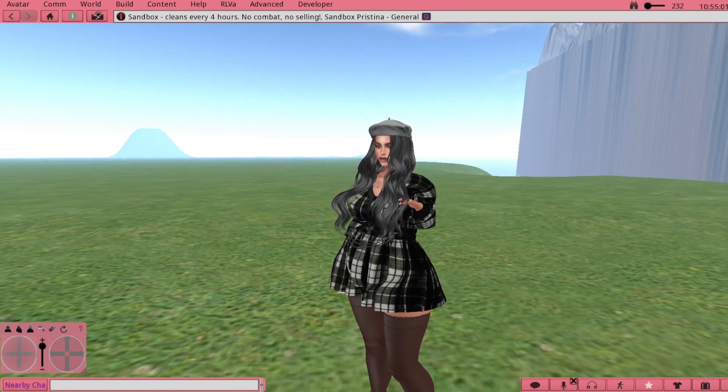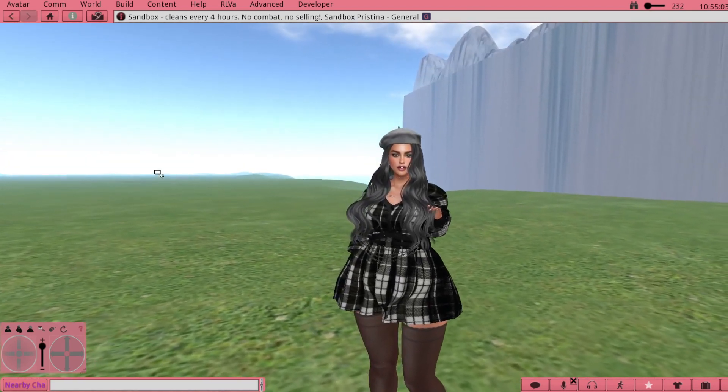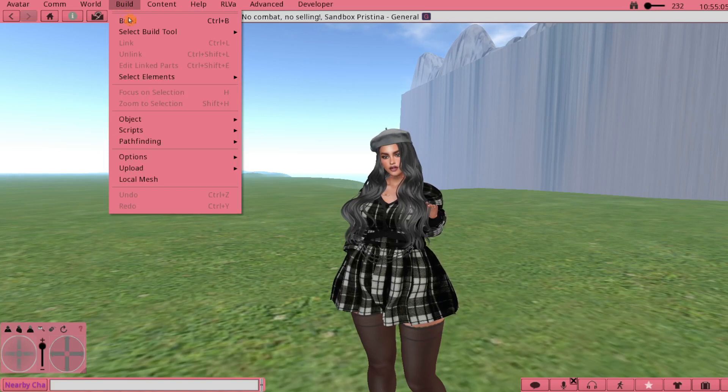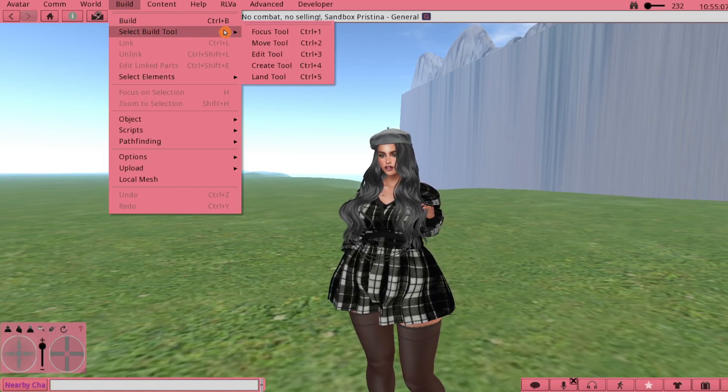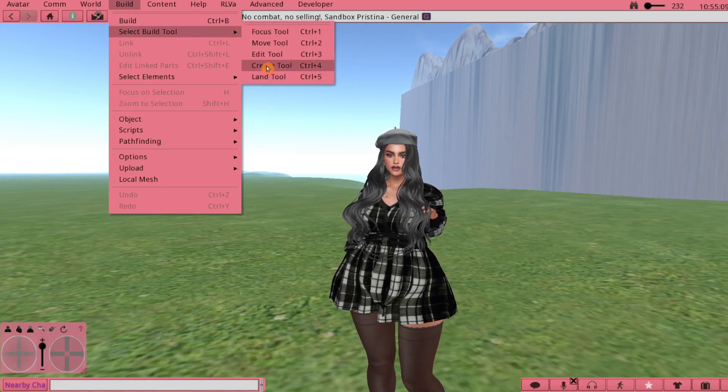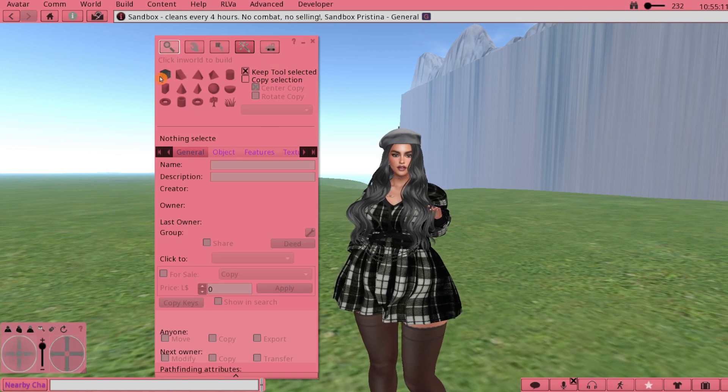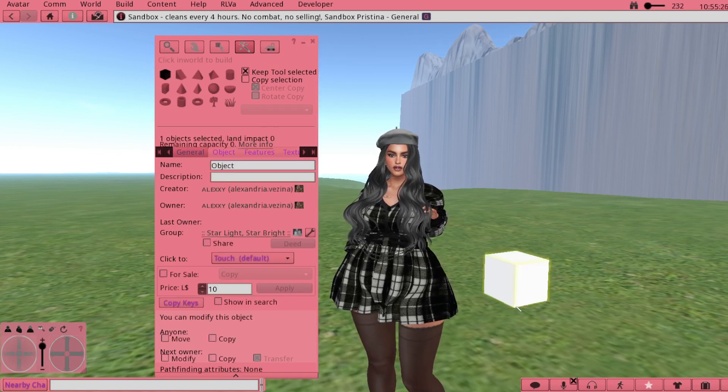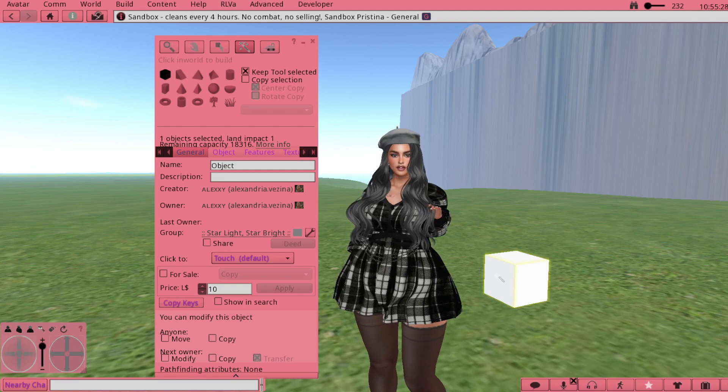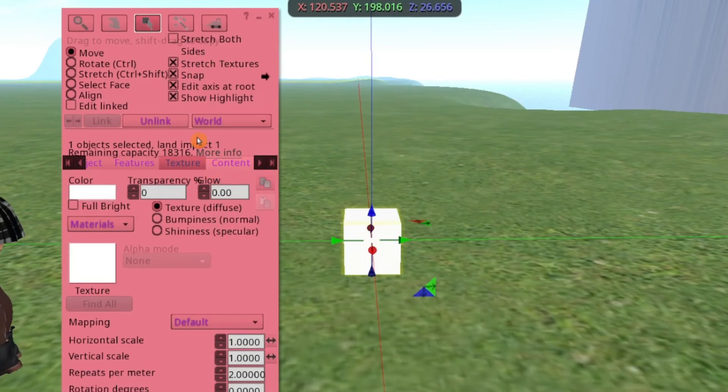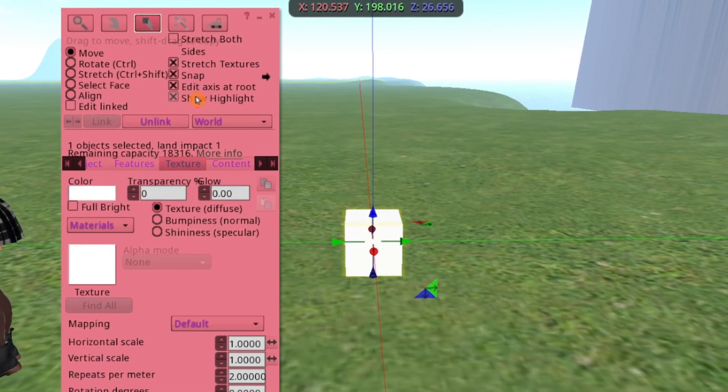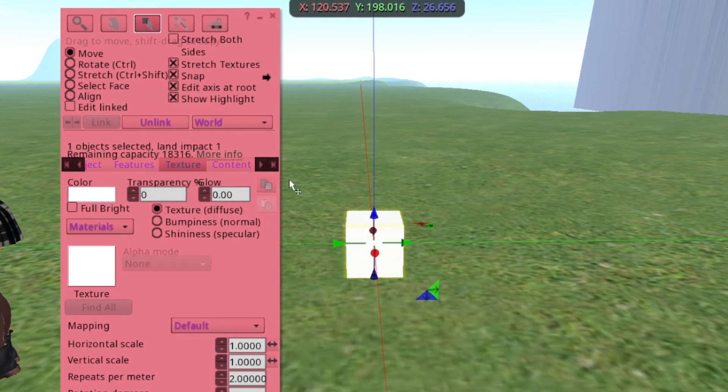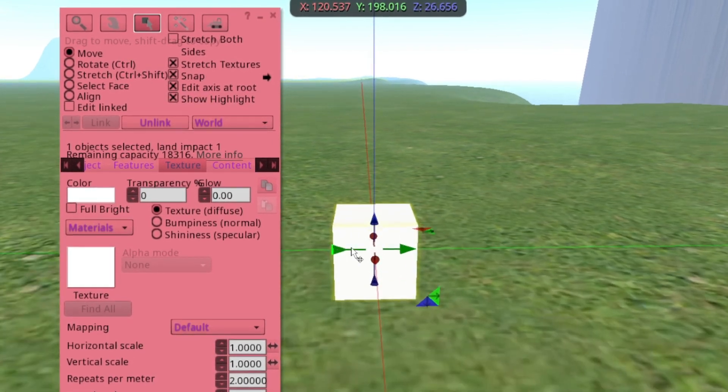Then what we're going to do is go up to Build and then you're going to pick the Create tool. By default it's this box which is fine. Click the ground.